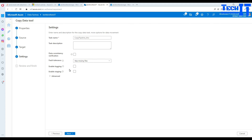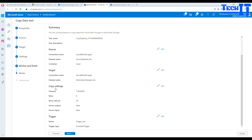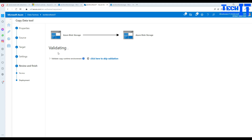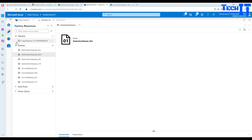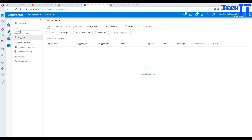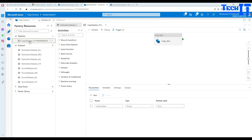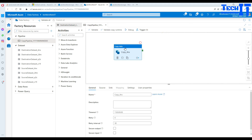Hit Next and provide the pipeline name — I'll call it 'copy file for yyyy mm ddd'. Hit Next, review the summary, and hit Next again. It will now validate, create the dataset, create the pipeline, create the trigger, and start the trigger. Once finished, let's go to the pipeline view to review exactly how it was created. I recommend new ADF developers use this Copy Data tool to learn how pipelines are structured.